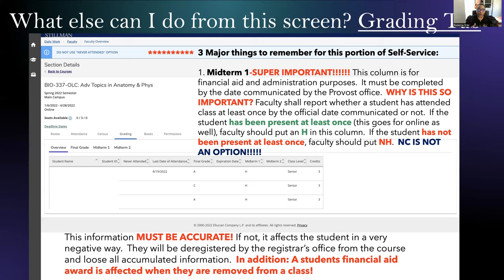Why are we spending so much time on this clarity? Because that simple H or NH has a really big effect on the student. An NH is going to affect their money, affect their financial aid, and cause them to be kicked out of that course. There are a lot of consequences to an NH being placed by a student's name. So as faculty, we need to make absolutely sure before we put either H or NH under this grading tab.